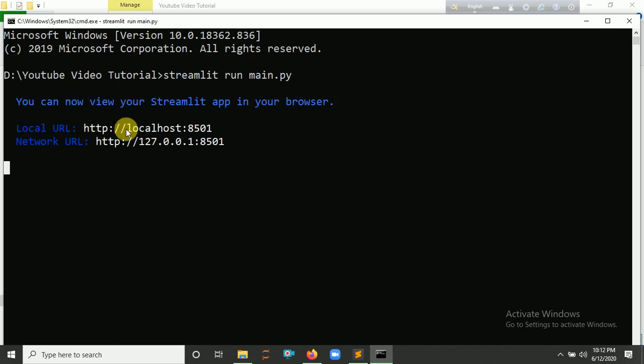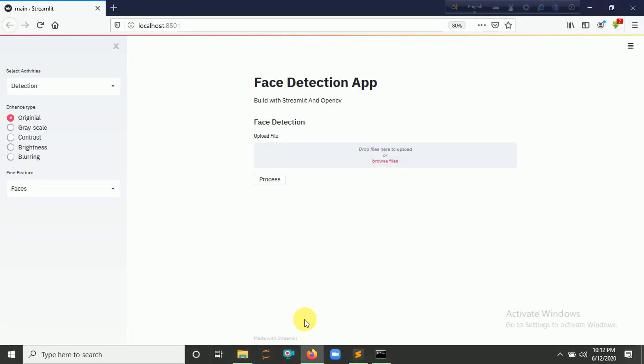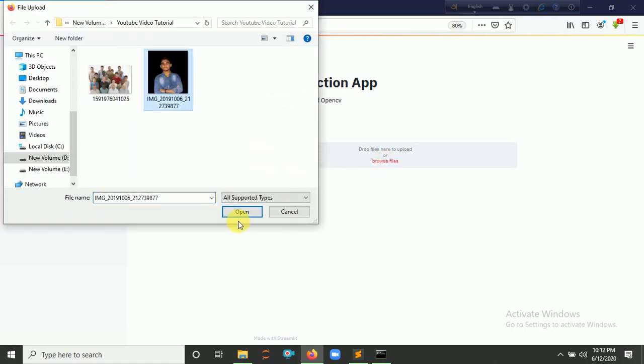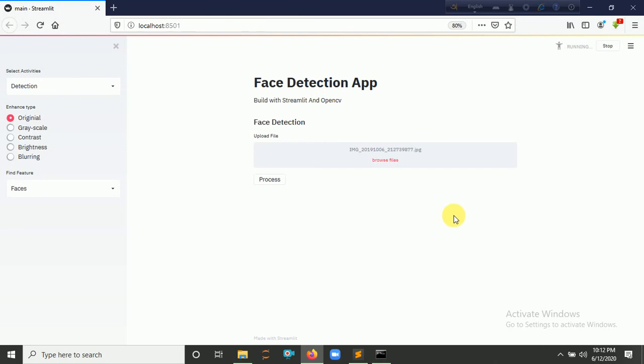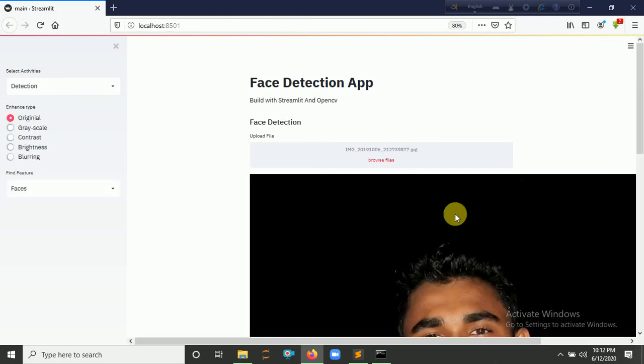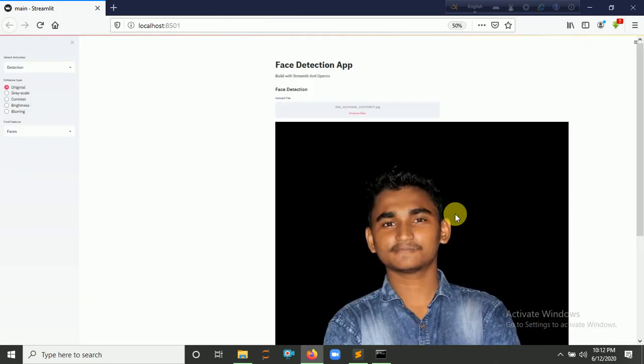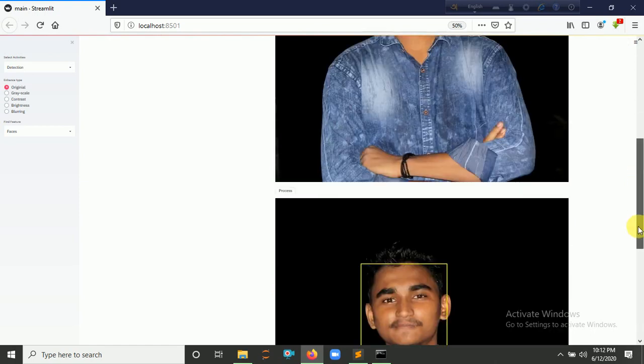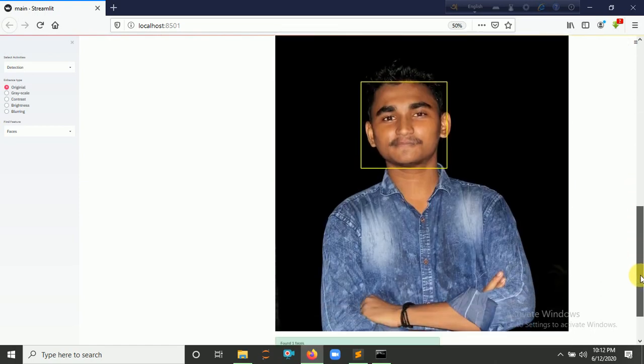Here's the localhost link. I think it's open. So let's click here for 'Browse files' and I choose my image here, then click here for 'Process'. Here it detected my face.